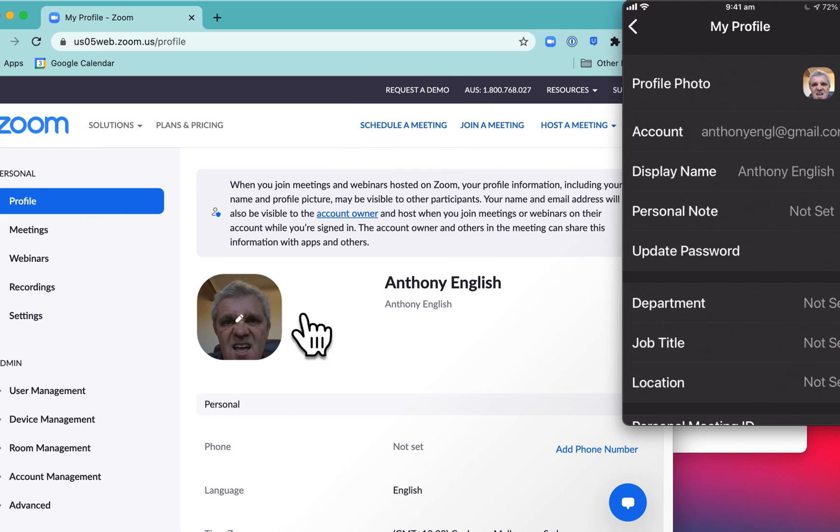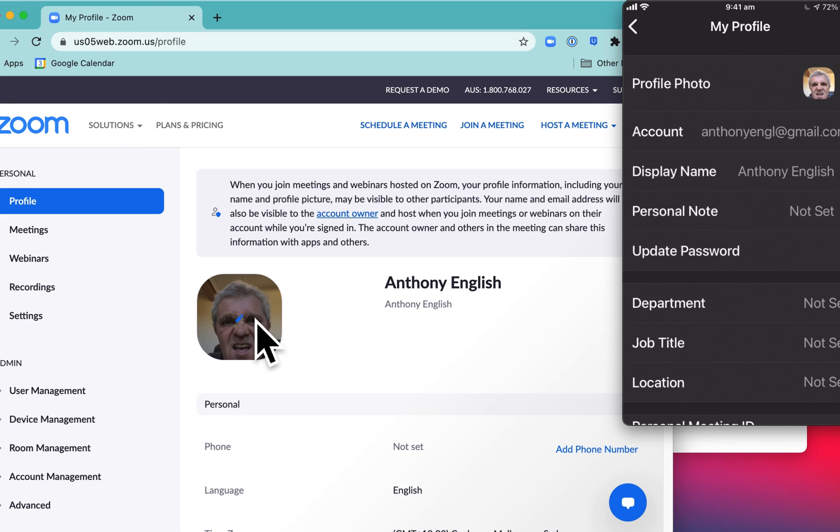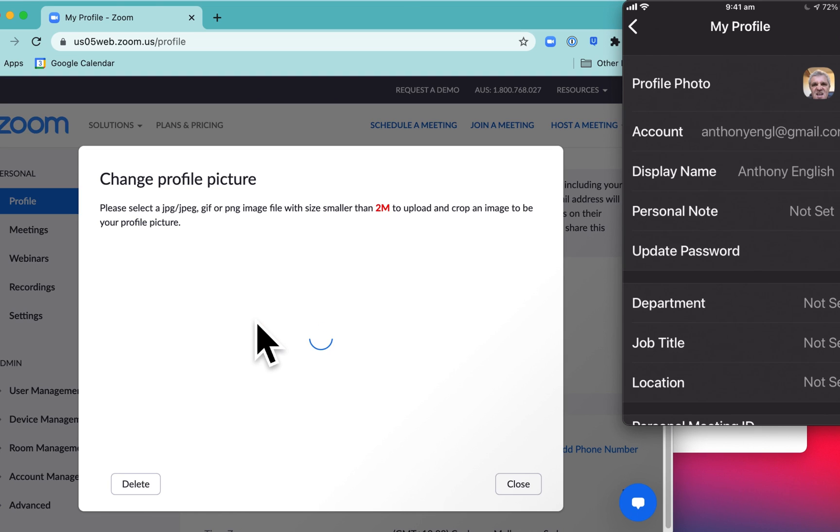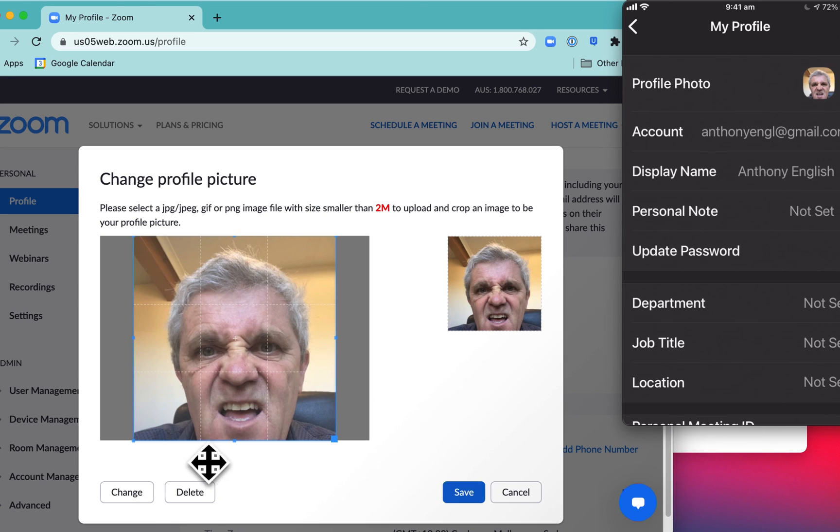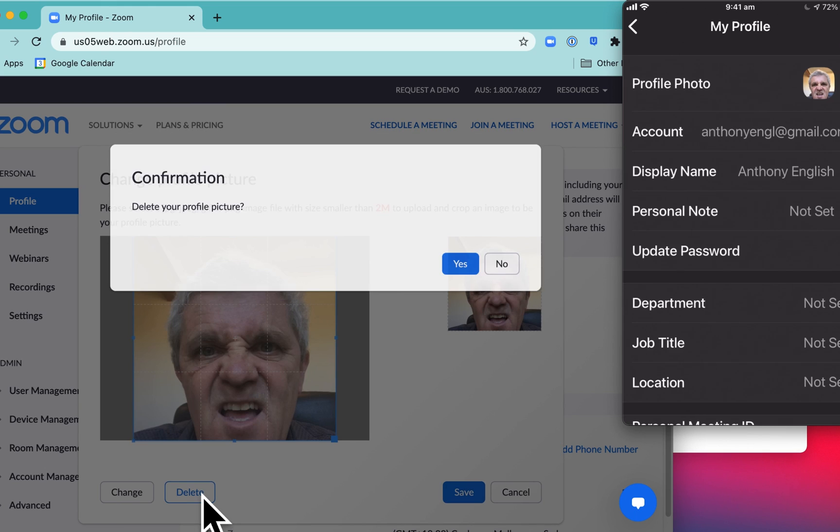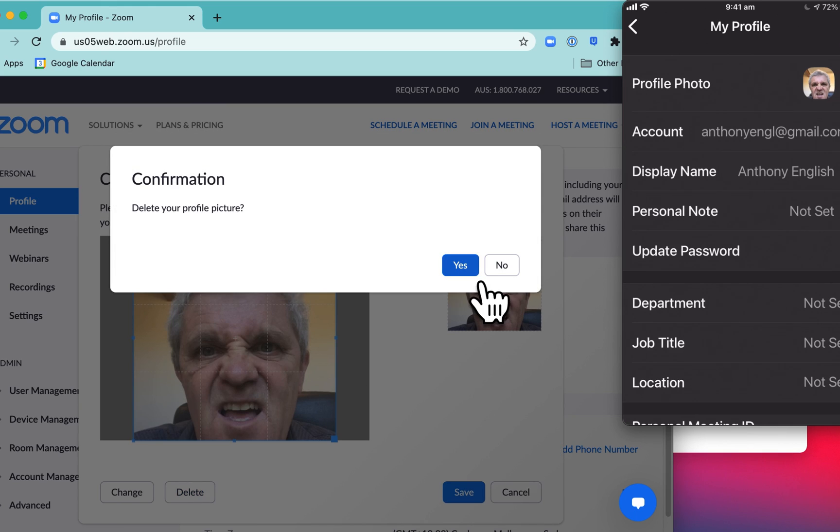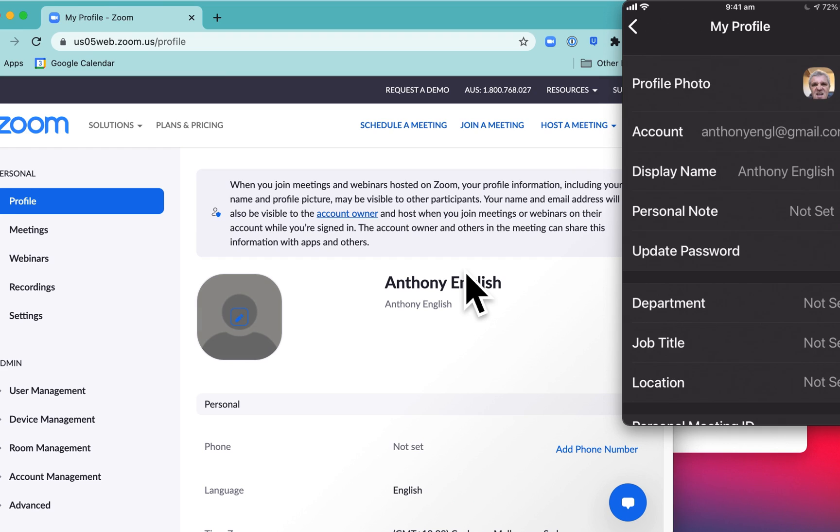This is also where you can delete the picture. If I click on that, you'll see that I've got the option. I can simply delete the picture, which I'll do right now. And I hit yes. Now look what happens on my mobile - it automatically has disappeared, that picture.